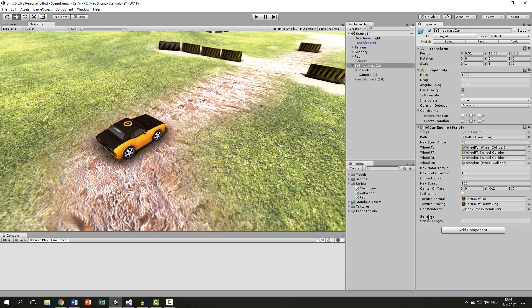So here you can see the header bar. It's just a title, nothing more than that, but it keeps things more clear. And here you can see our variable.